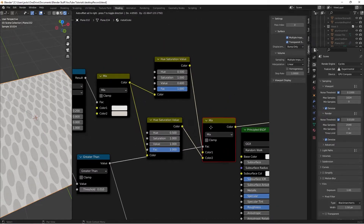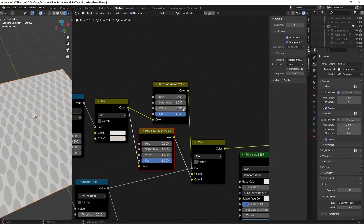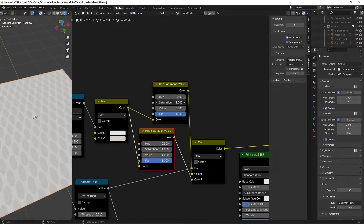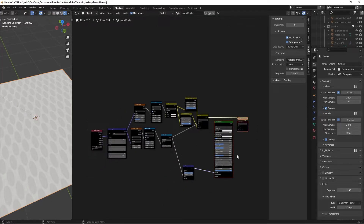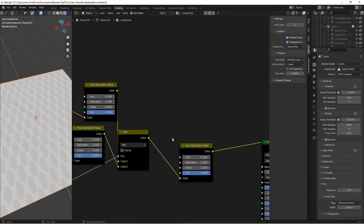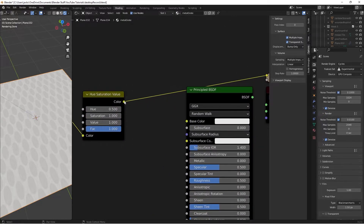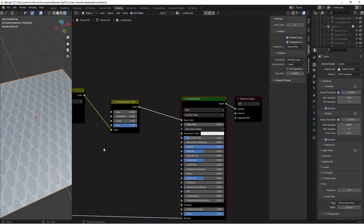Ctrl+Shift+Left Click to preview — you can see two different colors depending on the value setting. You can also up the saturation on each. Move things around to give more workspace, duplicate one of the Hue Saturation nodes with Shift+D to control hue, saturation, and value as a whole. Plug the final color into the Base Color and set Metallic to 1.